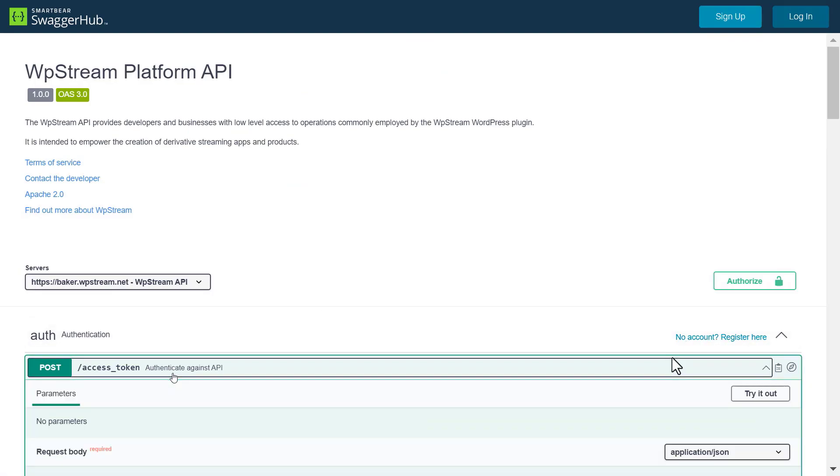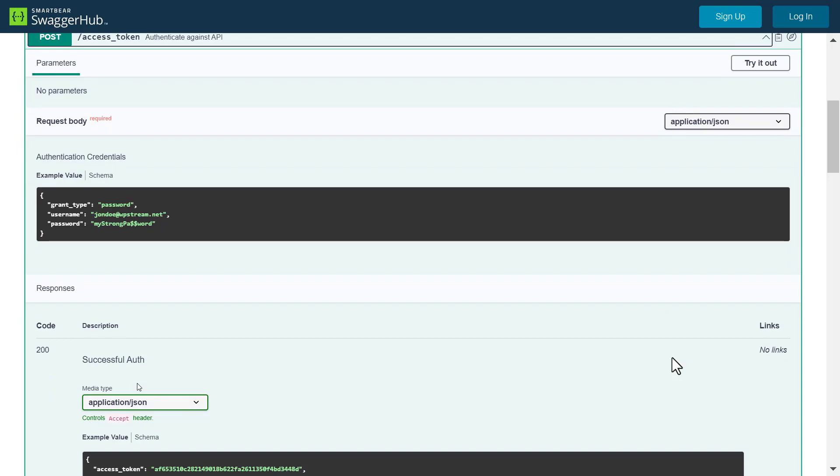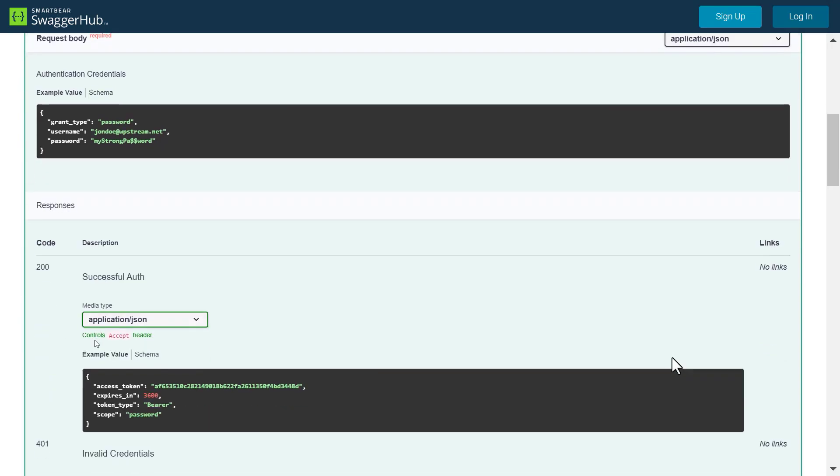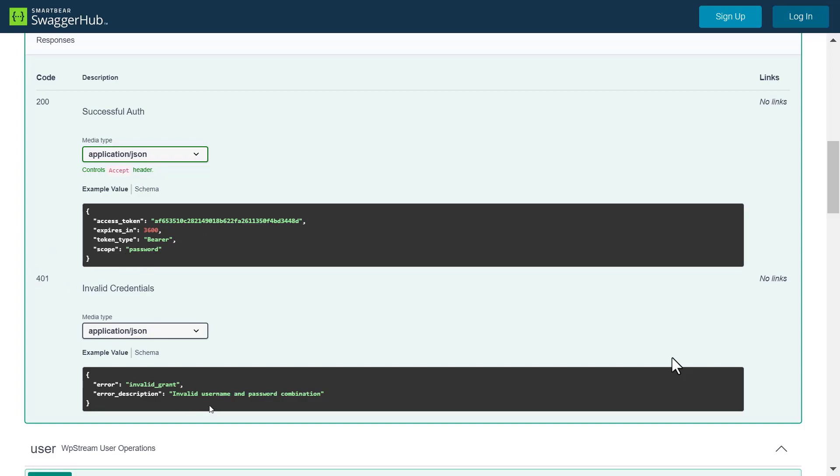Let's go back to the WP Stream API and authenticate our account. Click on access token. Here you will add your email account and password. Note that if you wrote the correct username and password, code 200 successful auth will appear. If you did not write the correct details, code 401 will appear and say invalid credentials.